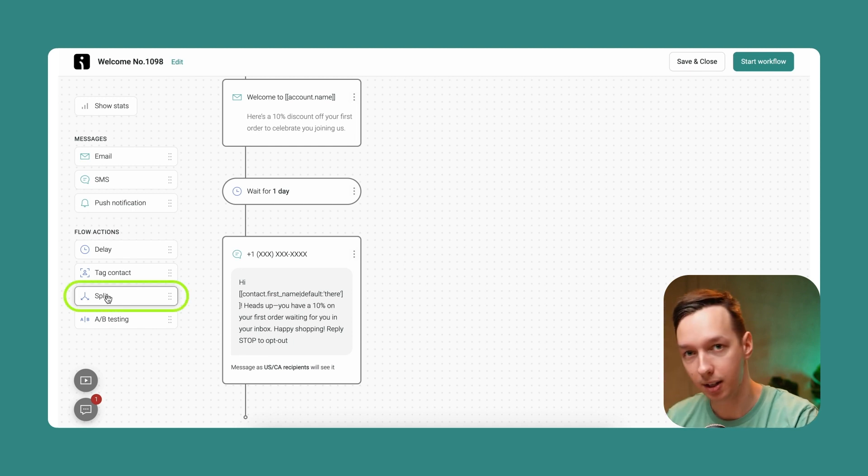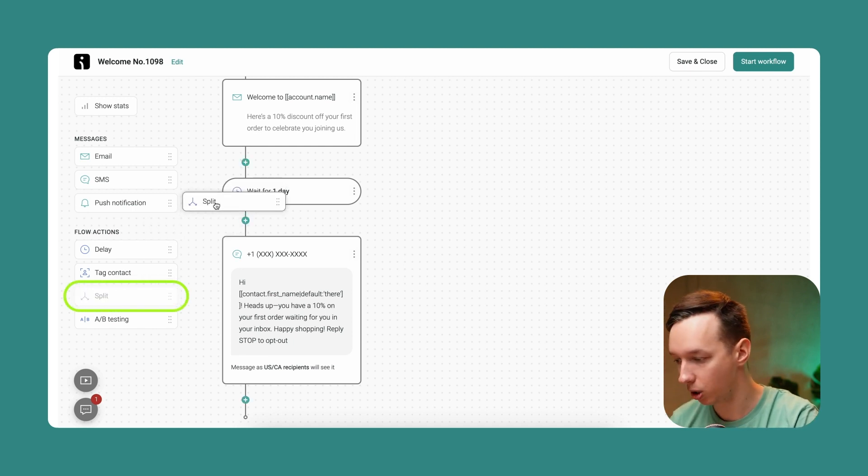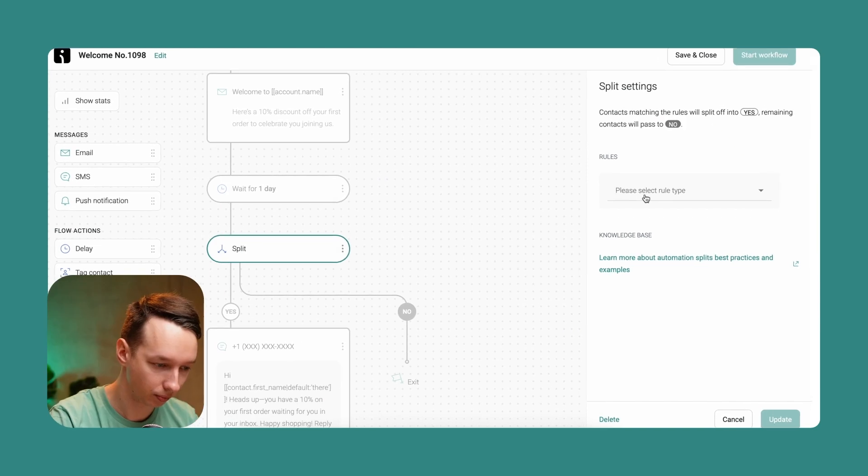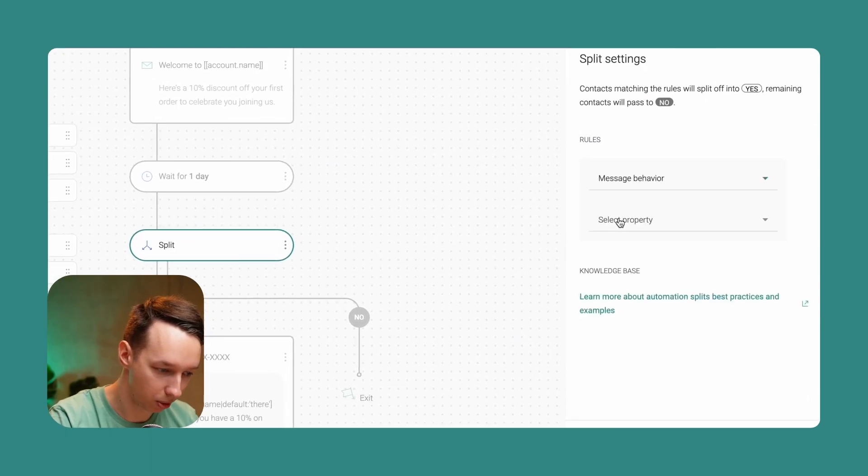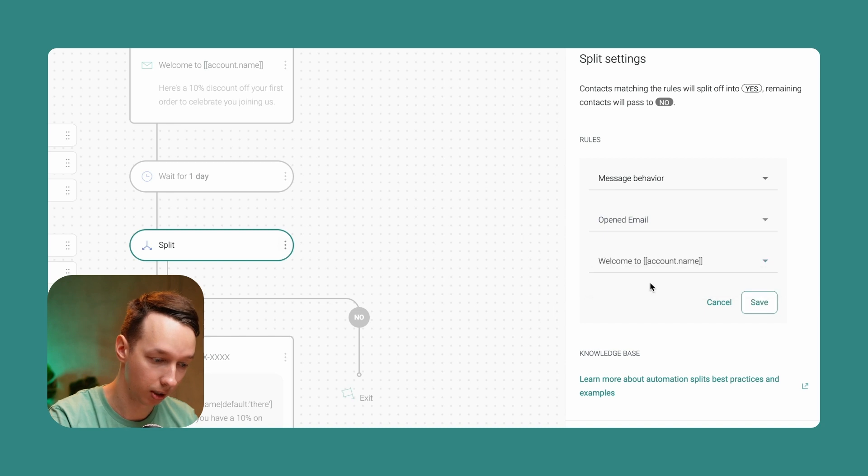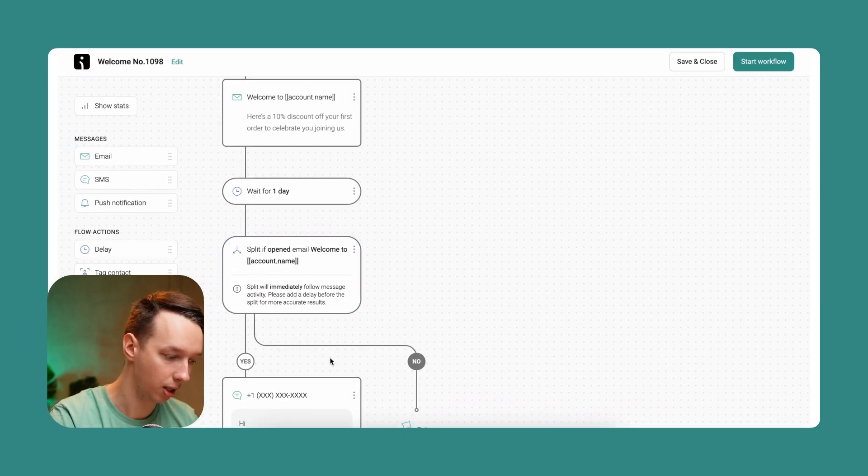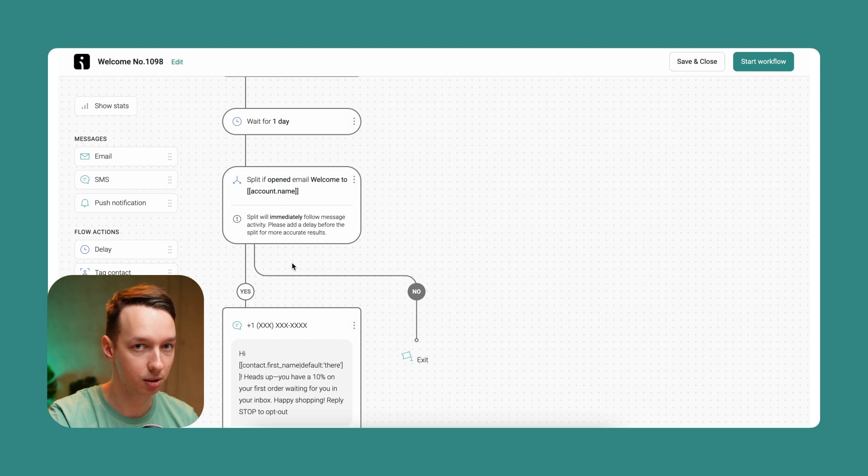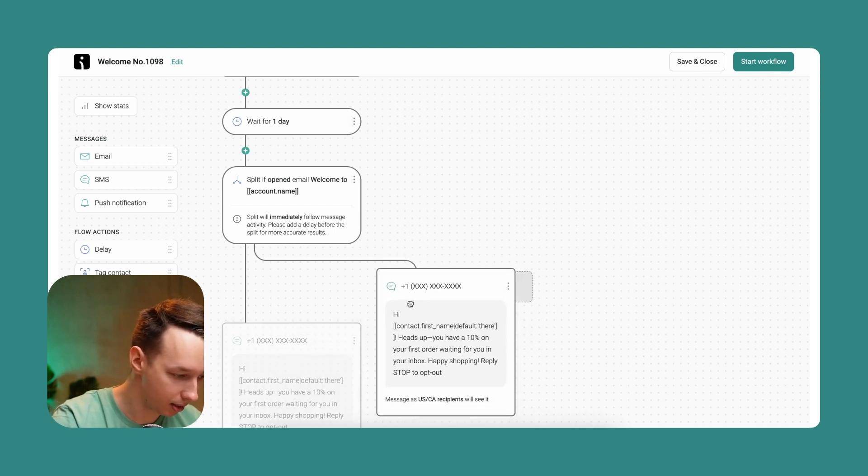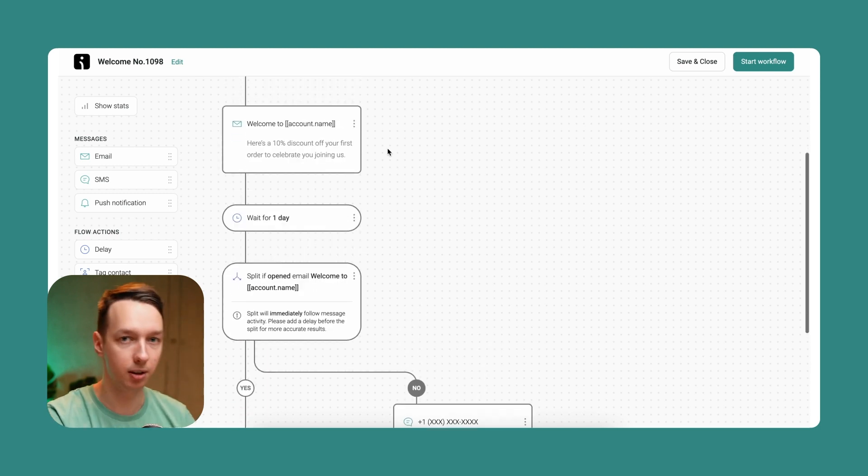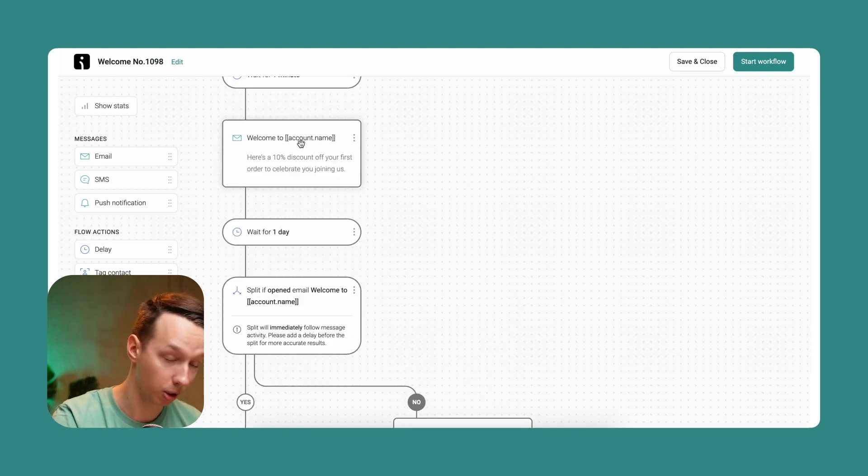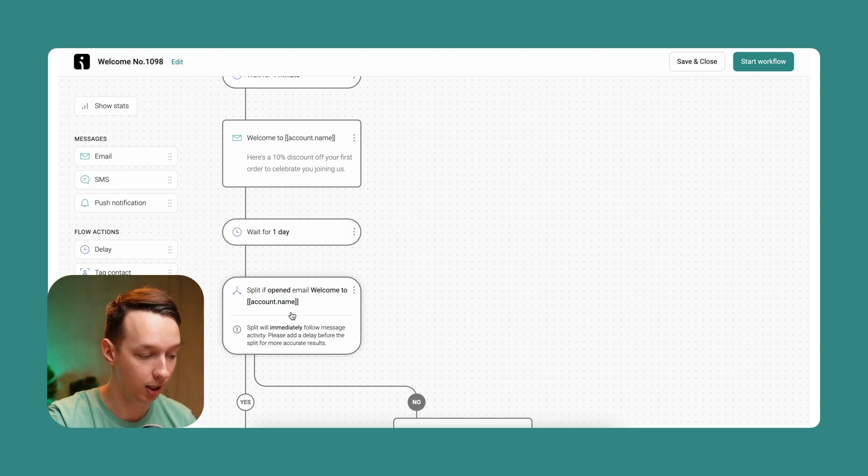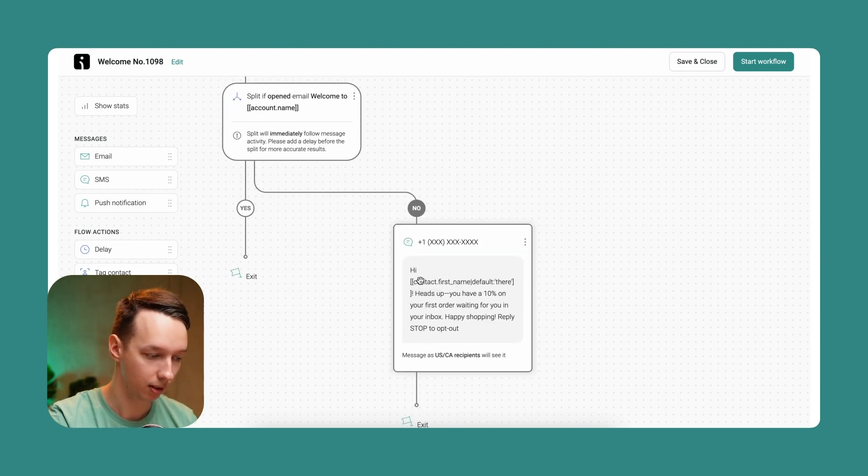We create a split, and in that split we're going to make a condition: message behavior, opened email, and we select this email. This is the split condition. If he did open it, that's it, he's gone from the workflow. But if he does not, we just move it over here. So let's see the logic: welcome email, wait one day, split if he opened the email, and if he did not, we send a follow-up.